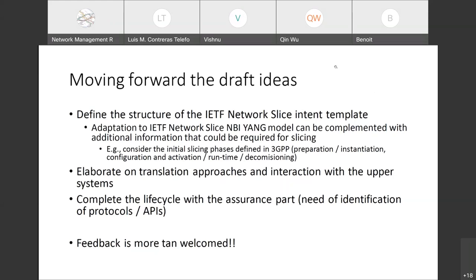Vishnu asks a question: 'In the context of this proof of concept, looking at bullets two and three — translation and lifecycle — do you have some thoughts on where this would be hosted, i.e., which function would implement it?' Louis responds: In our previous experience, we hosted this in a kind of portal where the vertical customer expresses their needs. That could be an upper system from the perspective of the IETF network slice controller — something with an entry point for making the translation and then instructing the network slice controller consuming the normal interface defined in IETF.